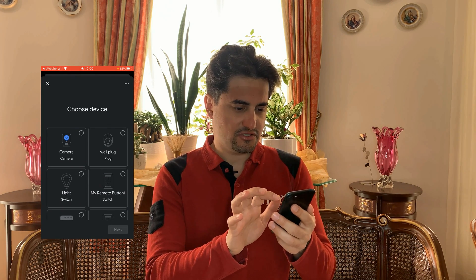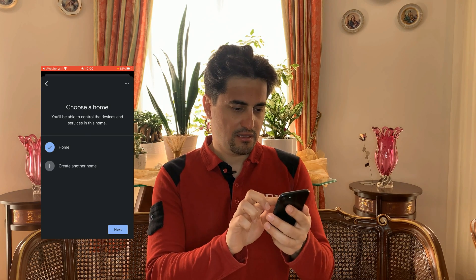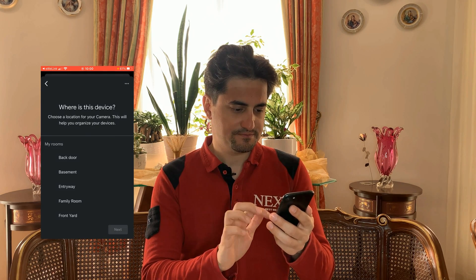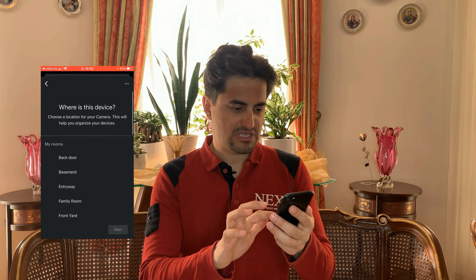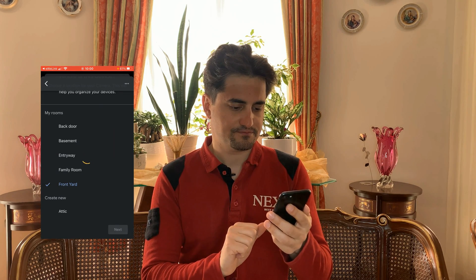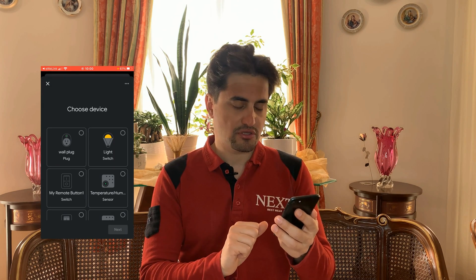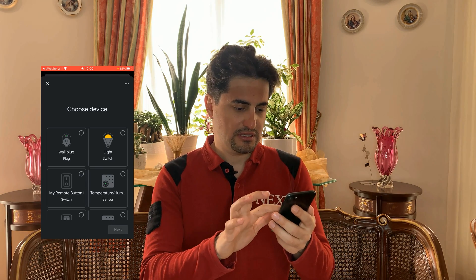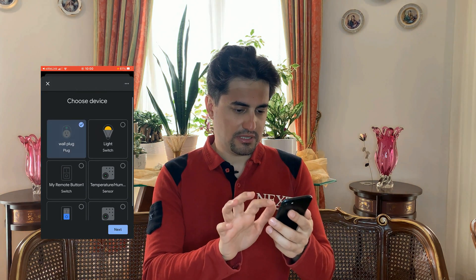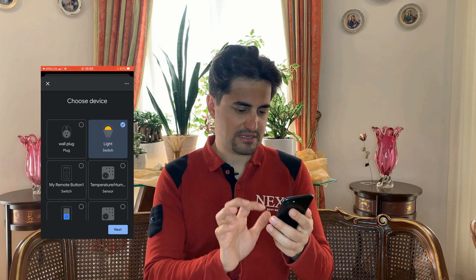I tap on the camera, then tap on 'Next'. Select home, tap on 'Next'. Choose a location for this device — for example, front yard — then tap 'Next'. Step by step you have to choose locations for your devices. For the wall plug, I select a location and tap 'Next'.